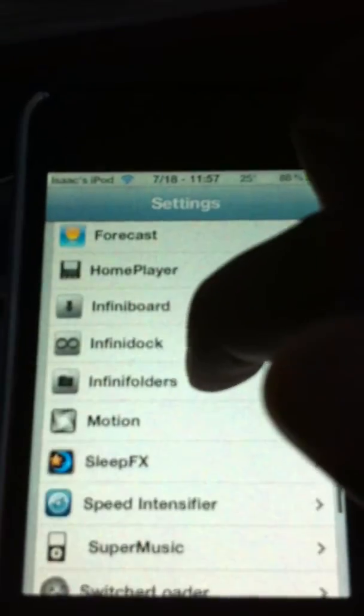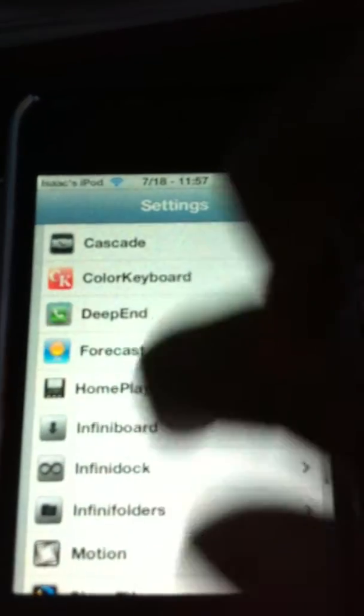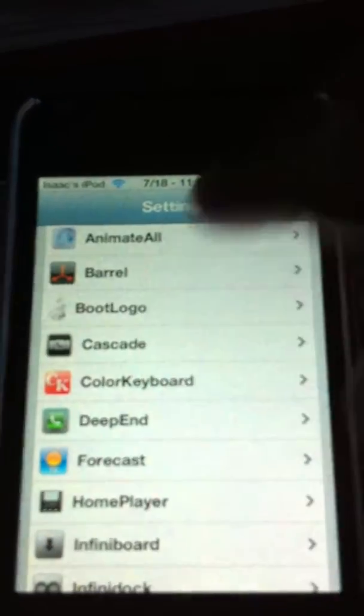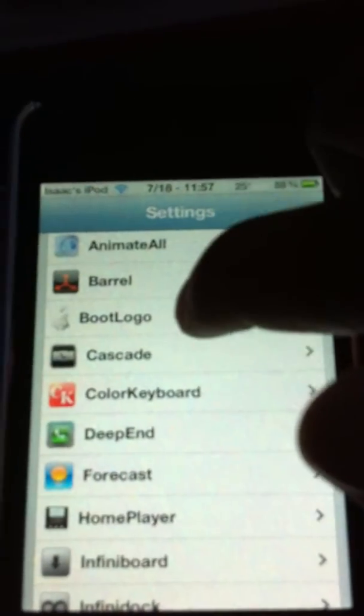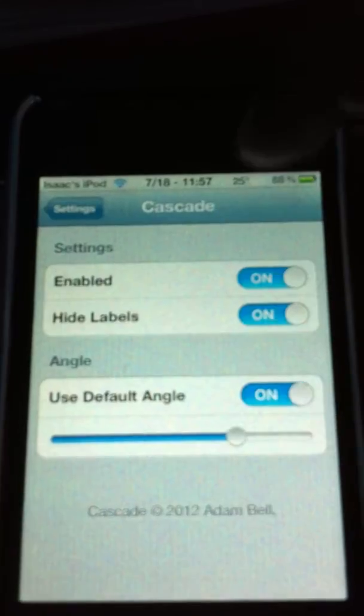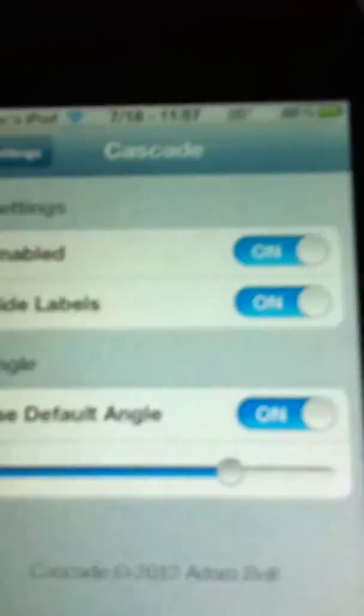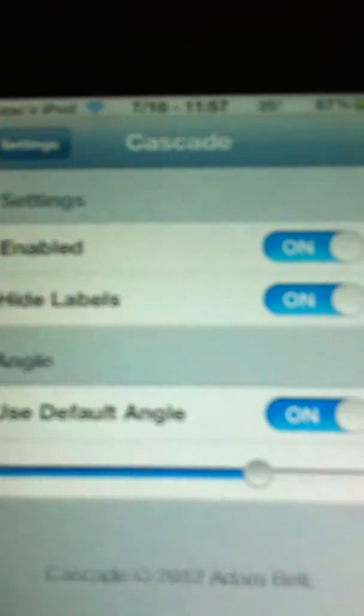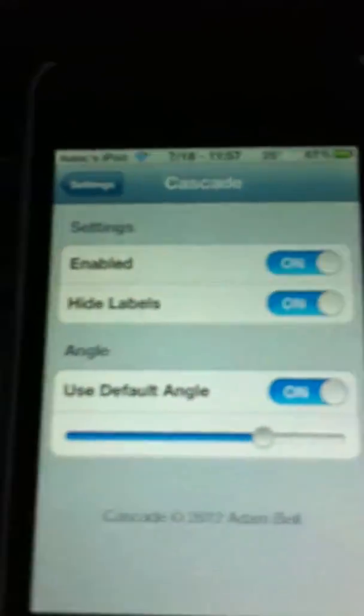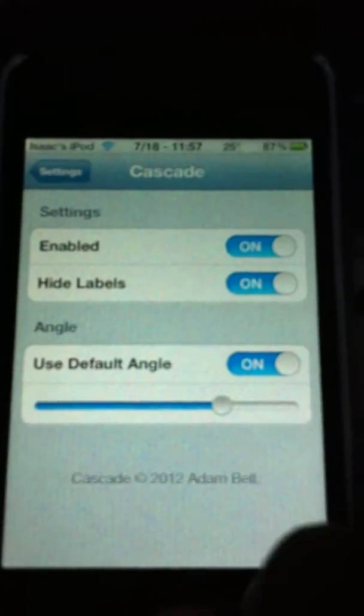So go into Cascade in your settings, and enable it, and then once you're done,